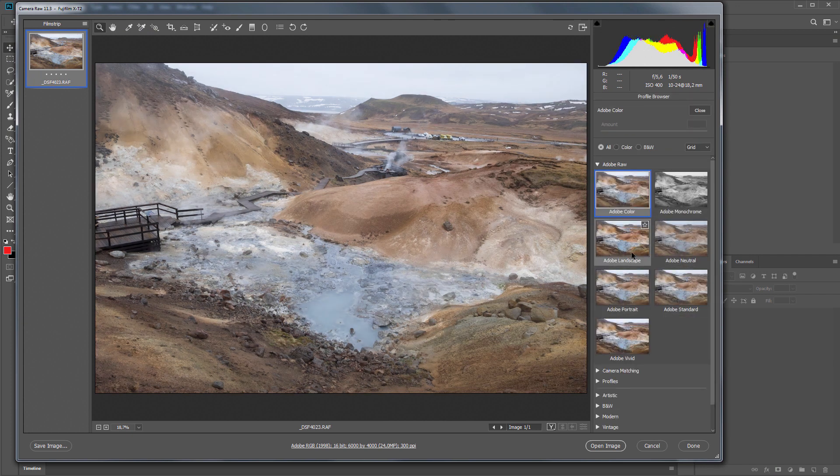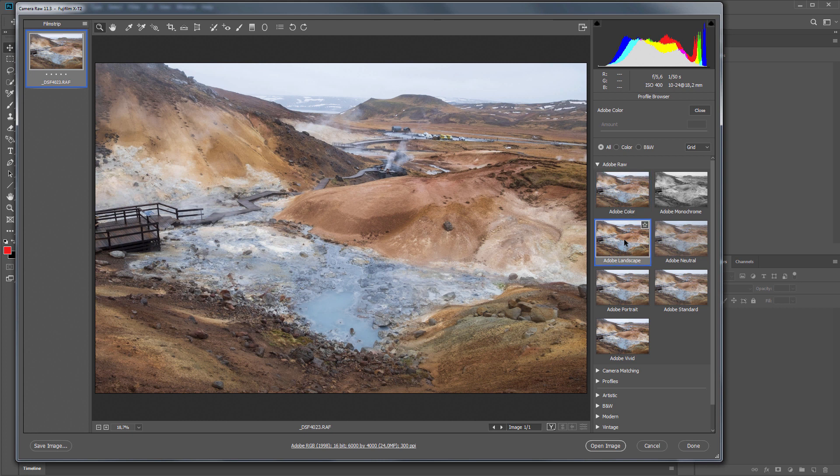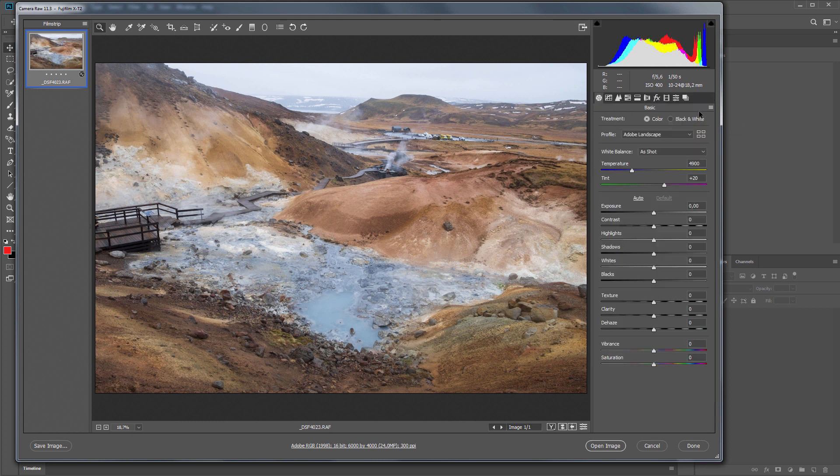I like Adobe landscape. I will not touch the rest of the settings and open the photo in Photoshop.